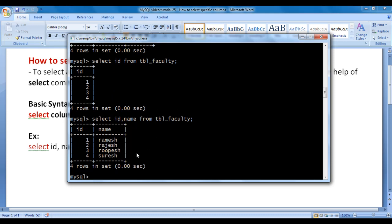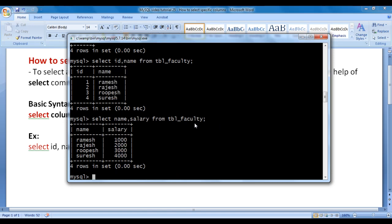If I want to display name and salary columns, I say SELECT name, salary FROM tbl_faculty semicolon. I hit enter, and you can see that this time it has displayed the name column and salary column. So that is how you select specific columns from a table and retrieve the data within them.